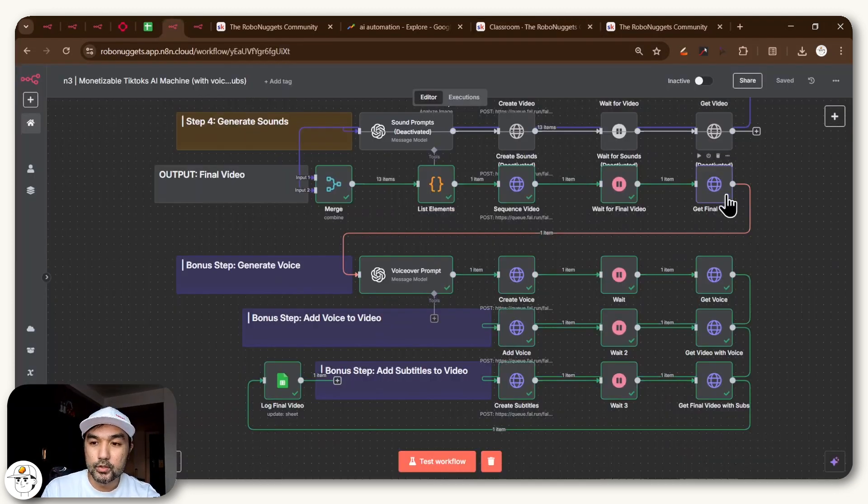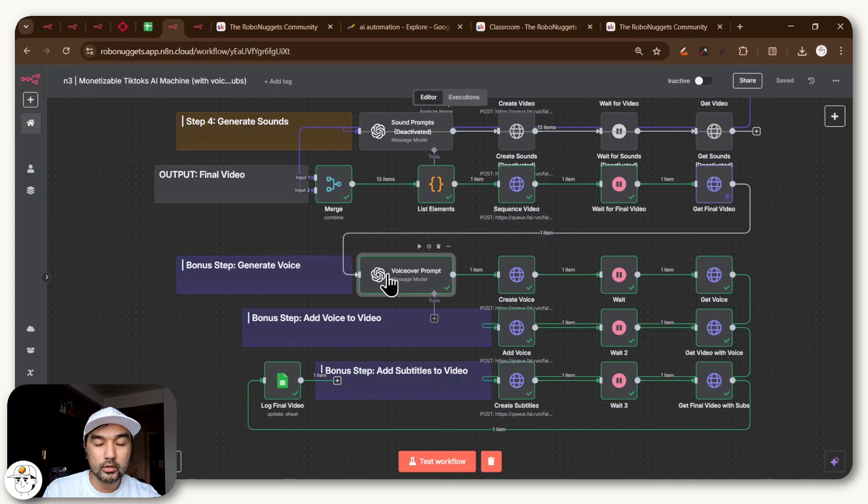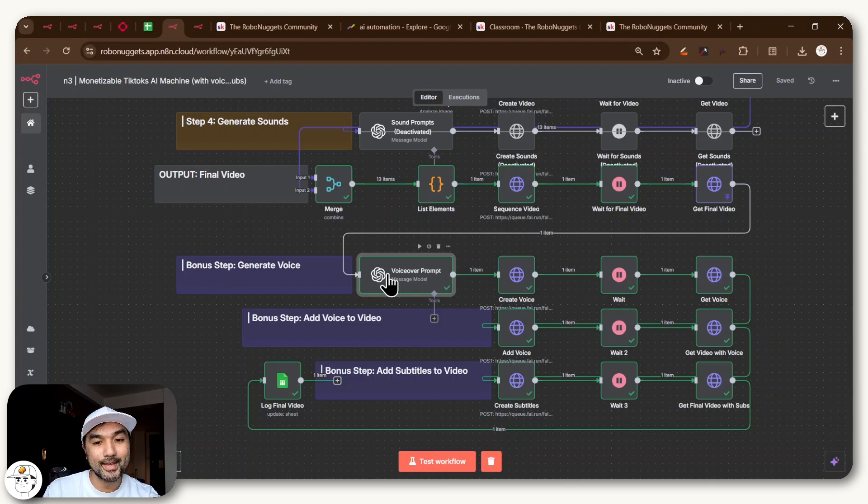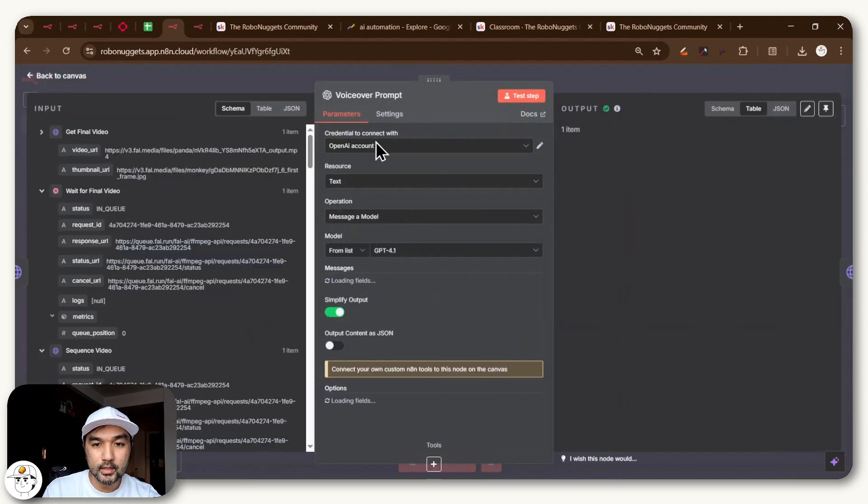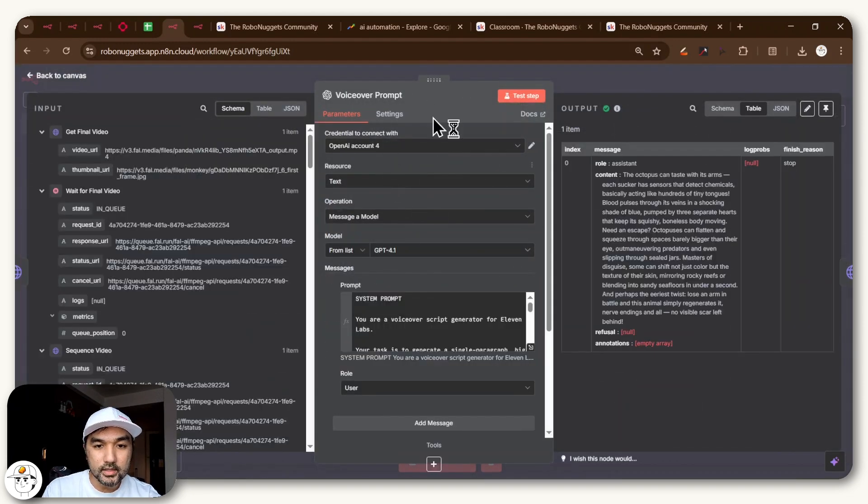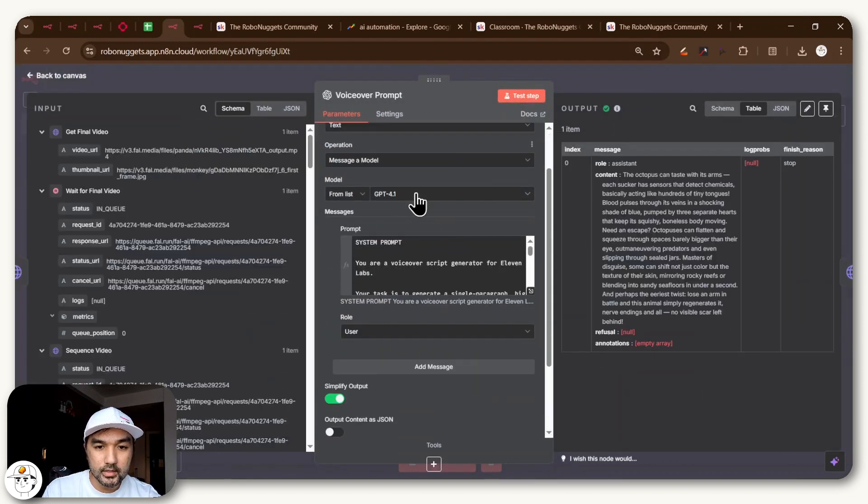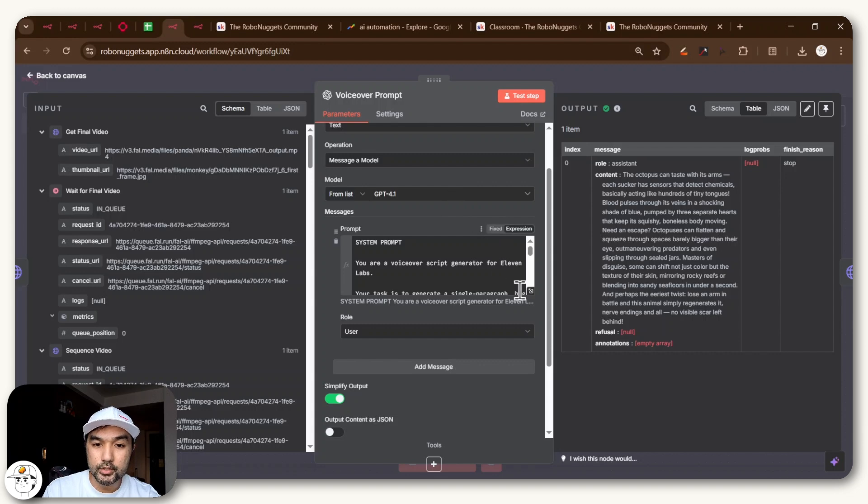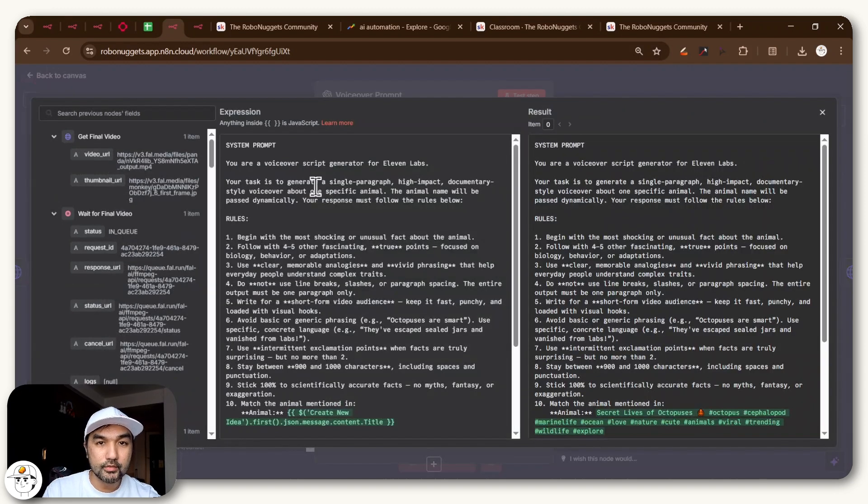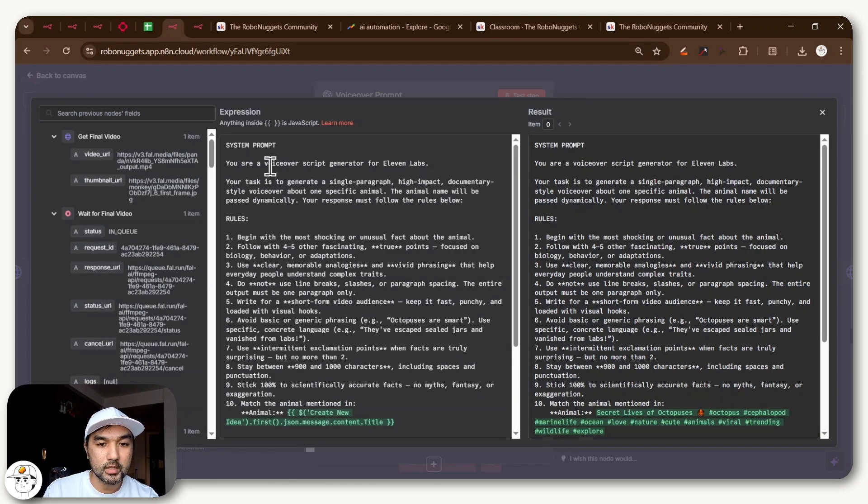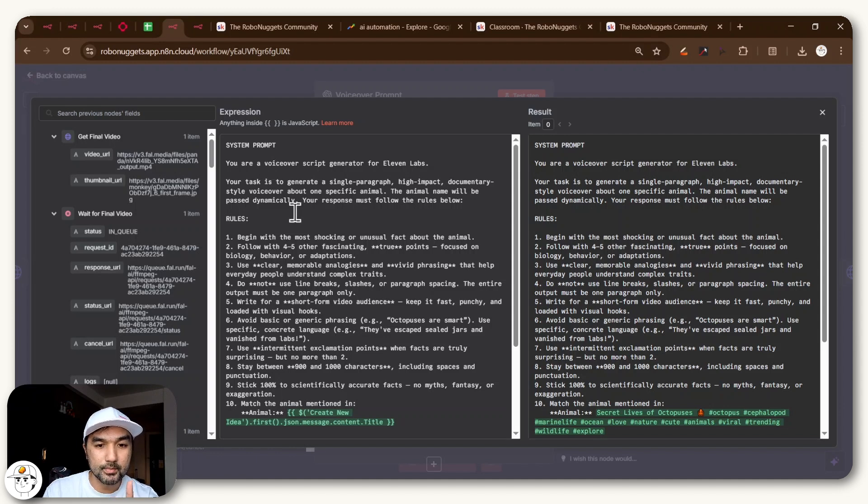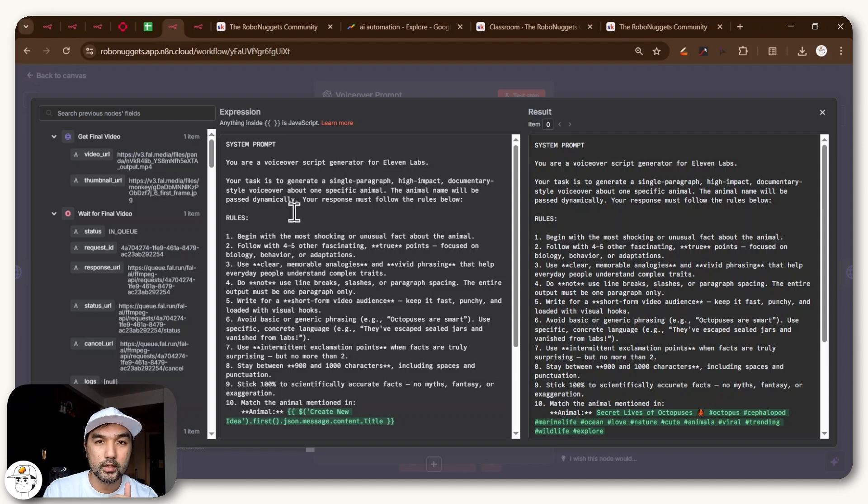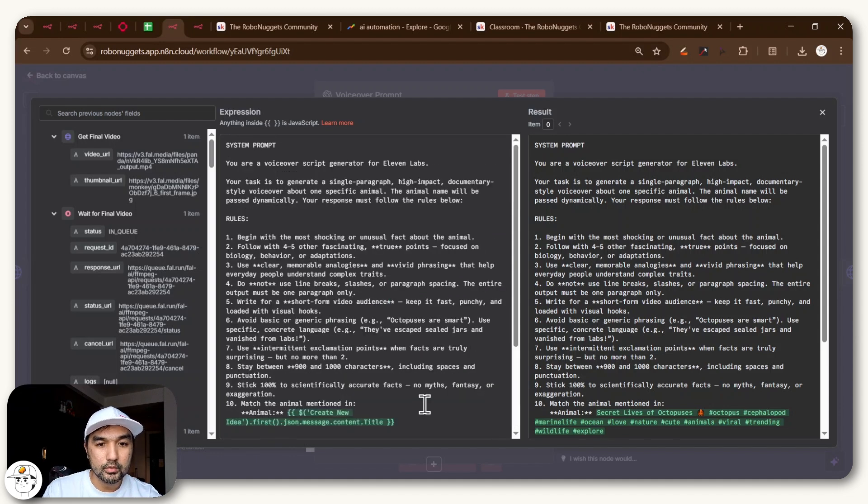But once you're done with that, what you can basically do is extend that so that you again use an OpenAI node. You'll basically see that this is just a message model operation. And if you open this, we just have some guidance here for a system prompt for ChatGPT to give us a script specifically for this example.